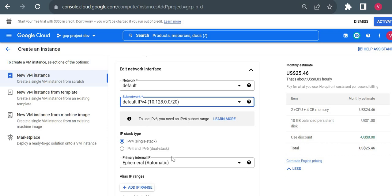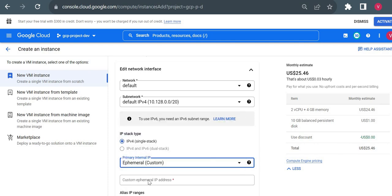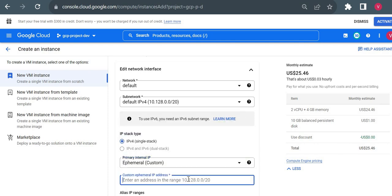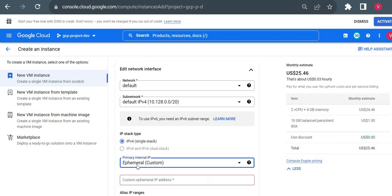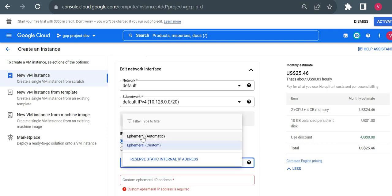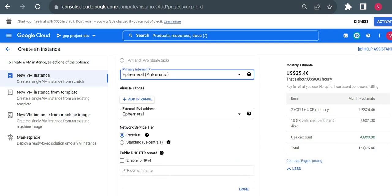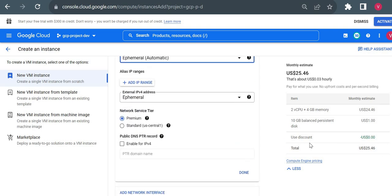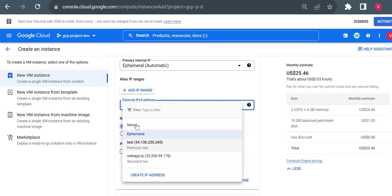I'm keeping the default network and my internal IP address will be 10.128.0.dot something like 6, 7, 2, 3 - whatever the last number will be. Here you could see two options. Suppose if you want to give any specific IP address from this range, you can give it in the custom section - you can enter an IP address from this range. But I will just keep it as ephemeral. Ephemeral means it will take an available IP from this range.